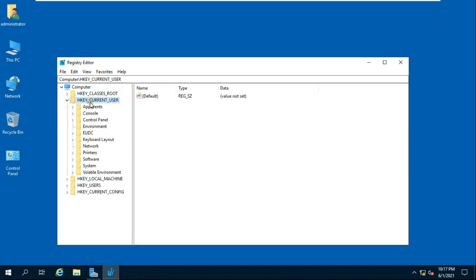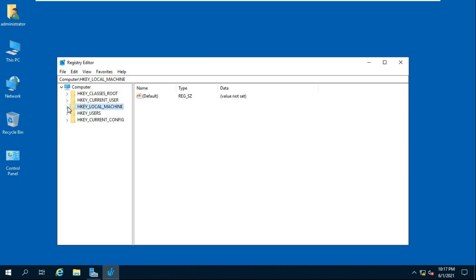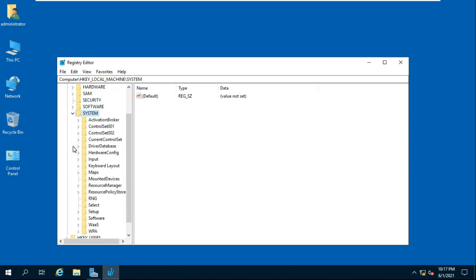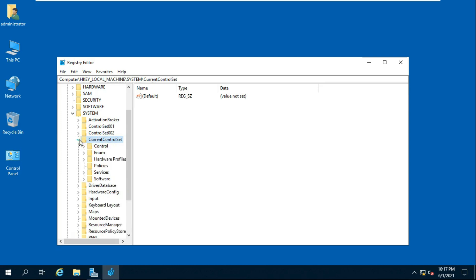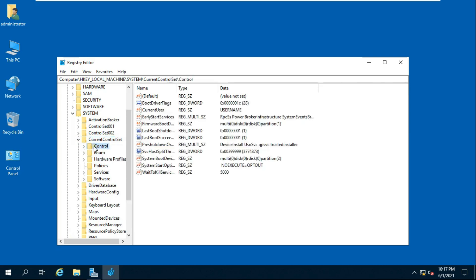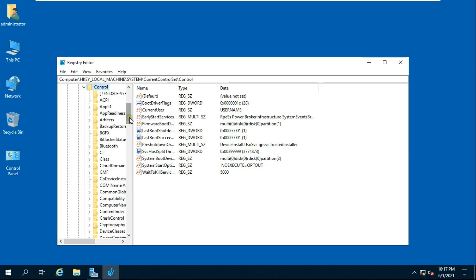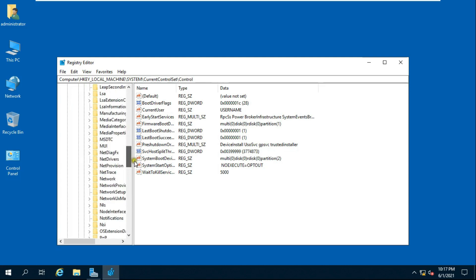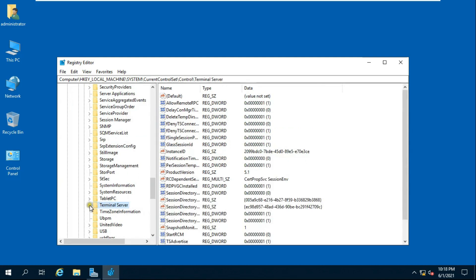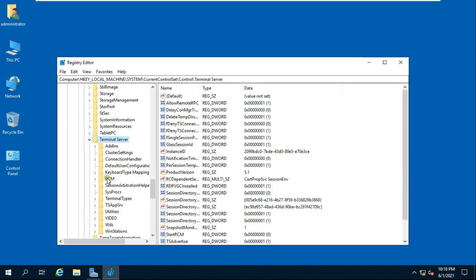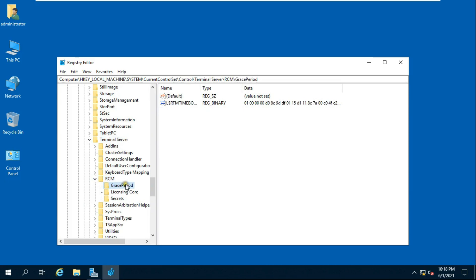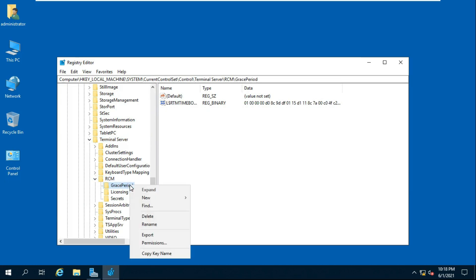Click on OK. Expand HKEY_LOCAL_MACHINE, expand SYSTEM, expand CurrentControlSet, expand Control. Find Terminal Server, expand Terminal Server, then expand RCM.